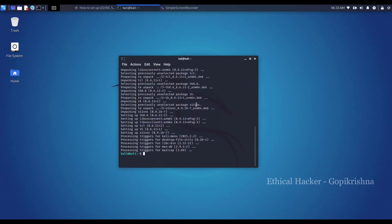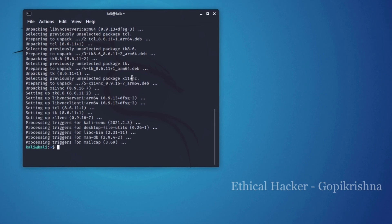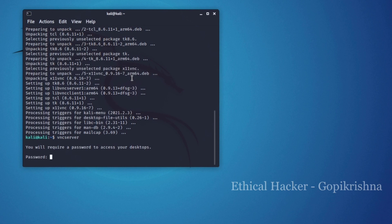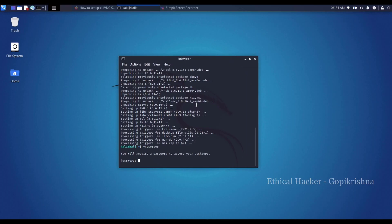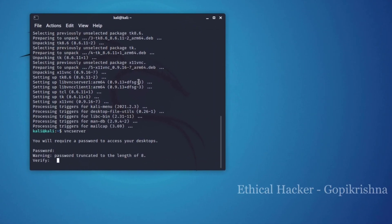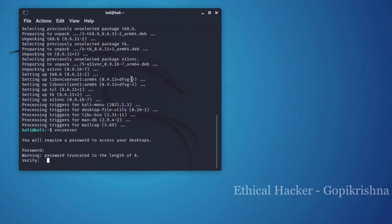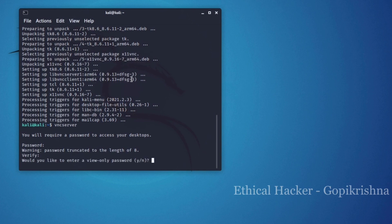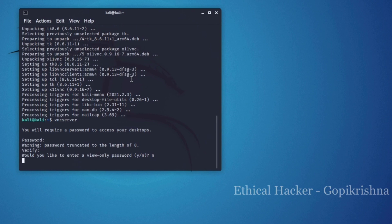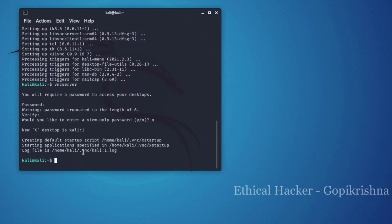After x11vnc is installed, you can start its service by typing vncserver. You need an application called VNC viewer, either on your mobile device like Android, iOS, it is available everywhere. At the first time when you use this vncserver command, you need to create a password for your VNC server which is used to connect to the Kali Linux while trying to connect from your VNC viewer. Verify the password again.